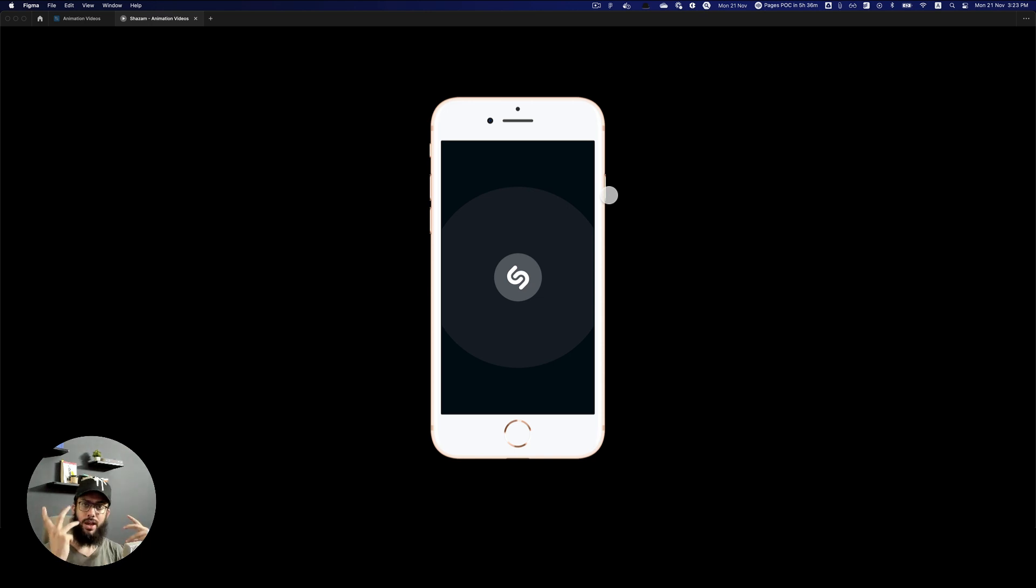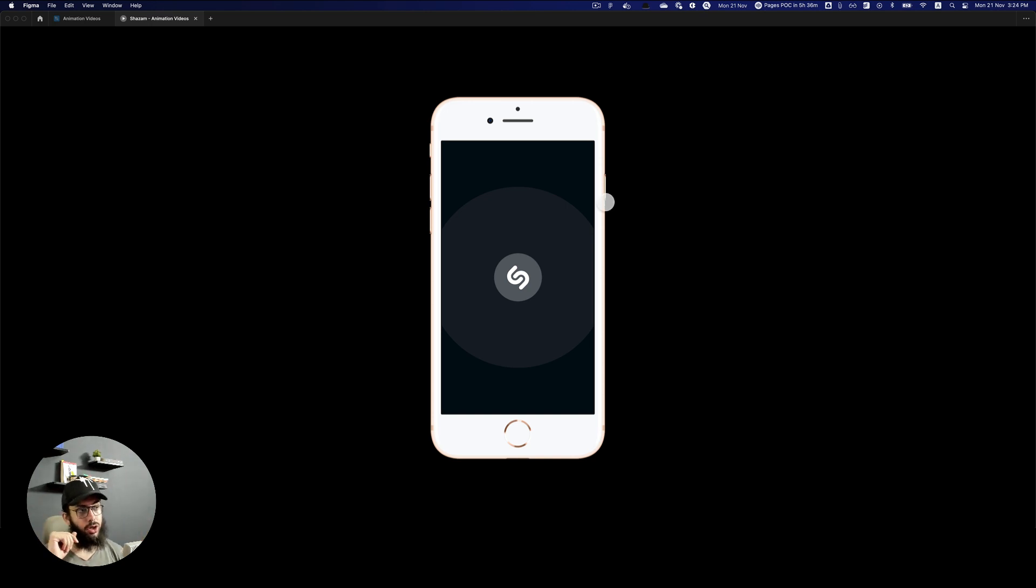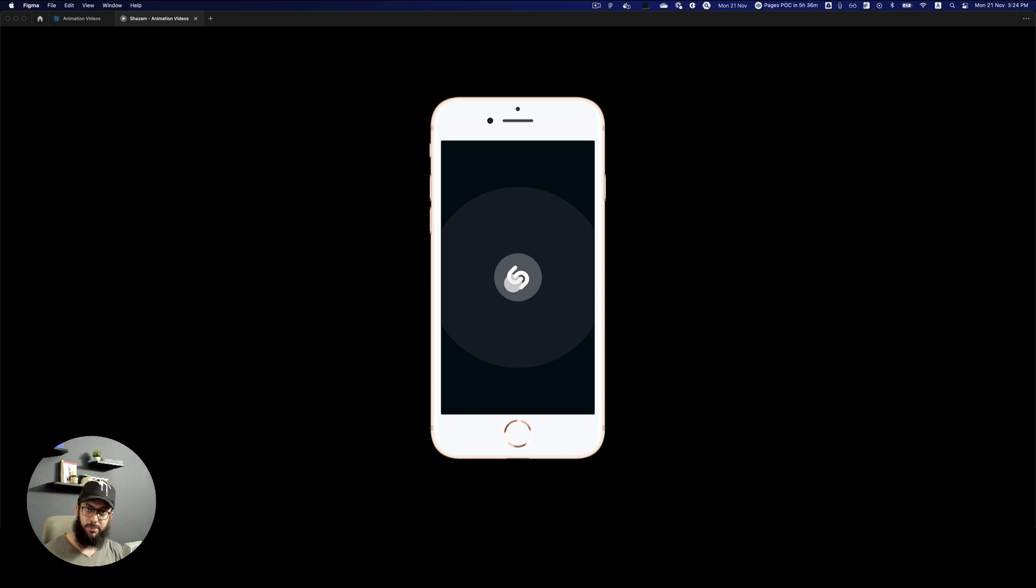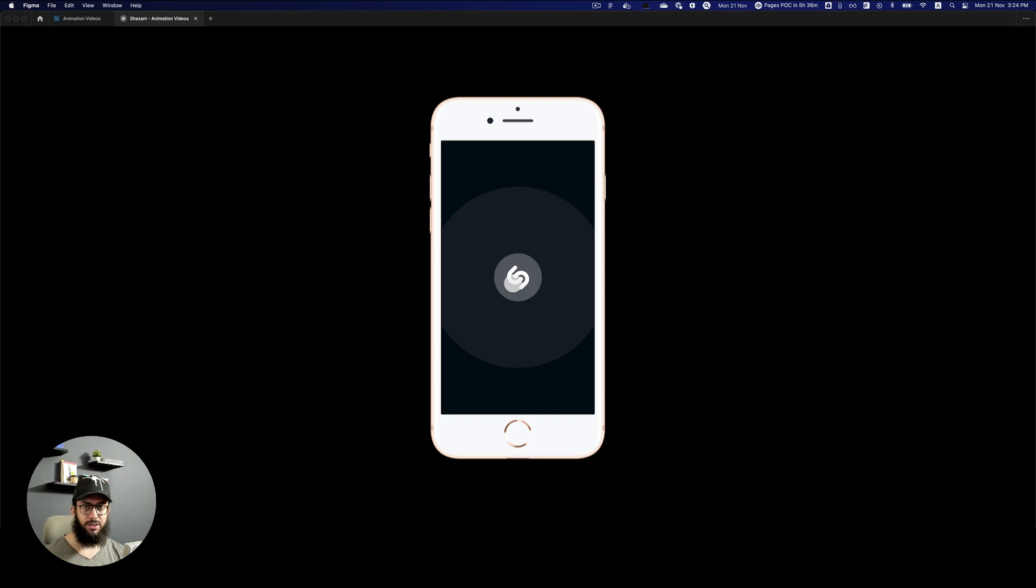And we also have to decide how long we want this whole animation to be. Because all of the circles that we have in the middle should ideally disappear at the same level. So whatever we do for the other circles as well, the time for them disappearing should be exactly the same.